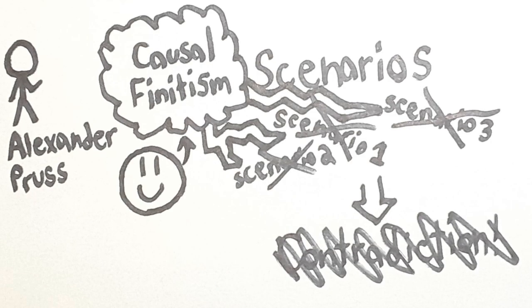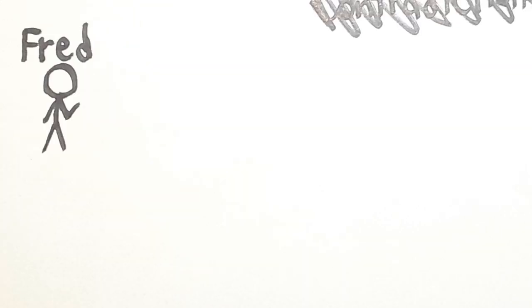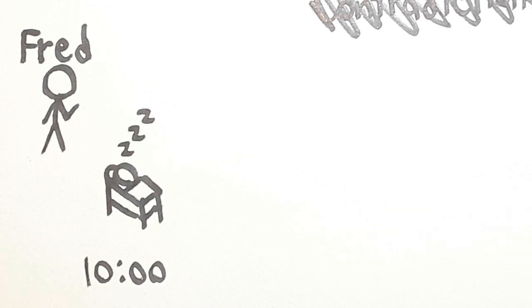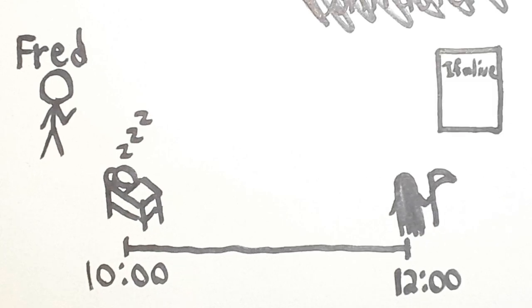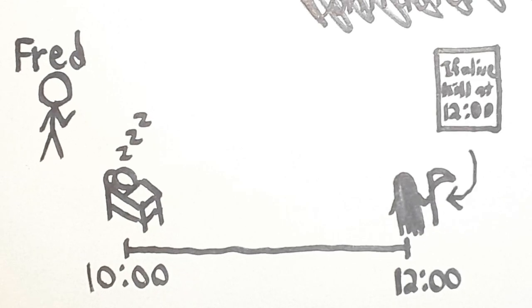One such scenario is the Grim Reaper paradox. Let's go through it. This is Fred. Don't get emotionally attached to Fred, because he's going to die soon. You see, it's 10 o'clock and Fred is sound asleep in bed. But there's a Grim Reaper which has a death warrant on Fred to kill him instantly at 12 o'clock. Will this Grim Reaper kill Fred? Well, this Reaper is completely unstoppable.